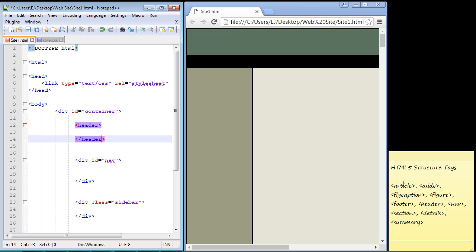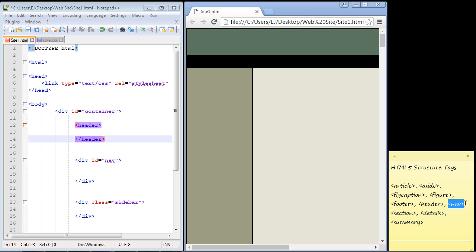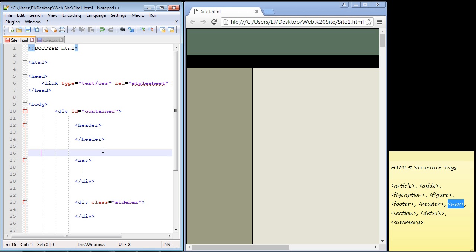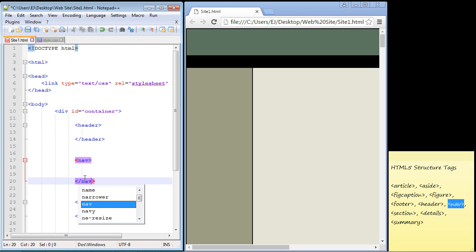I think it's easier to understand these tags if you actually migrate an old page to the new structure tags. The next section is the nav bar, which is used to hold links. HTML5 has created a tag just for the nav bar, so let's replace that.